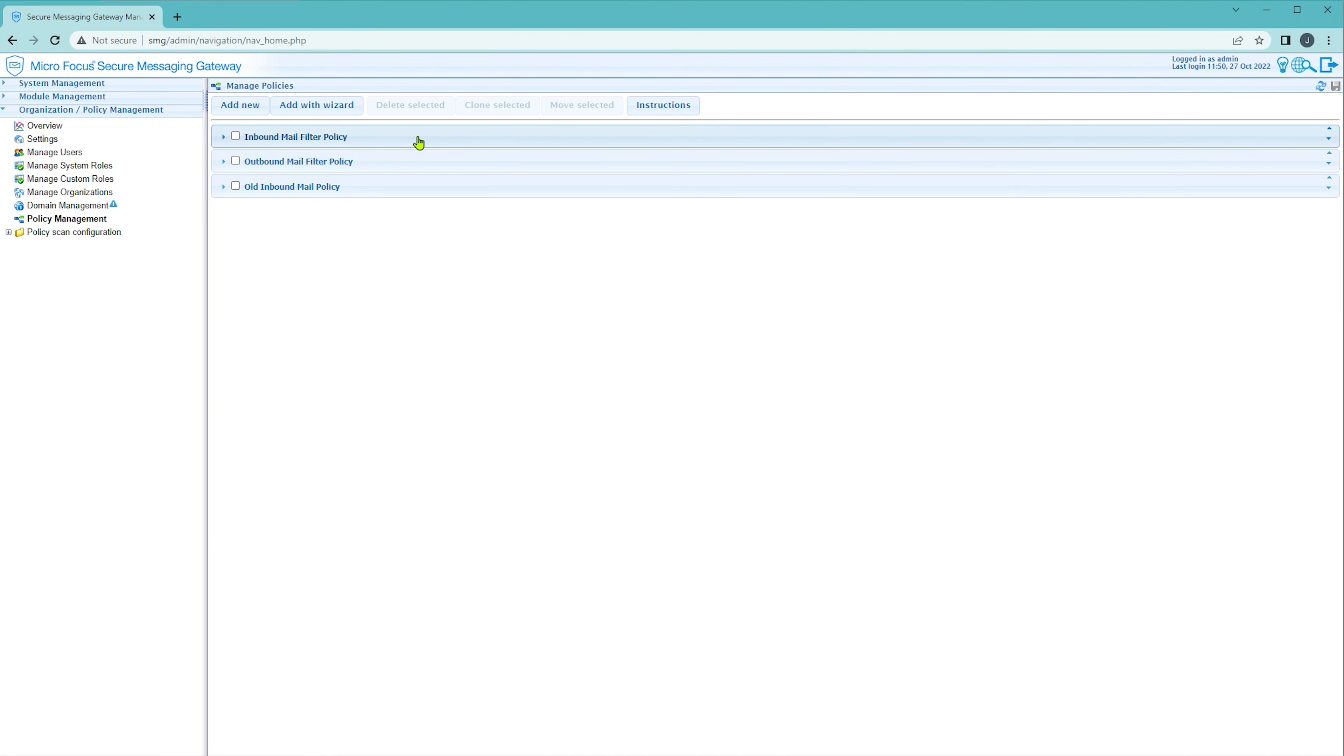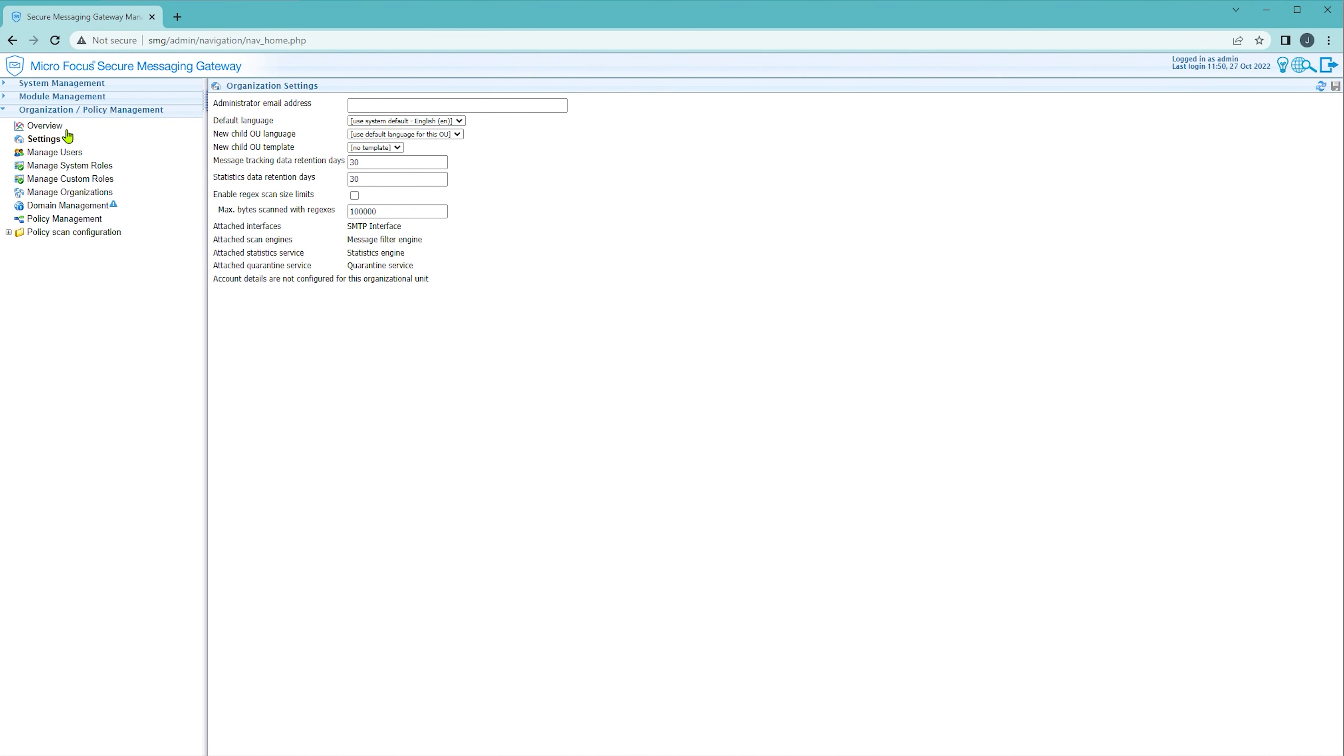Next let's look at the settings page. On this page you can specify how long statistics are retained for. Adjust this to suit your environment.